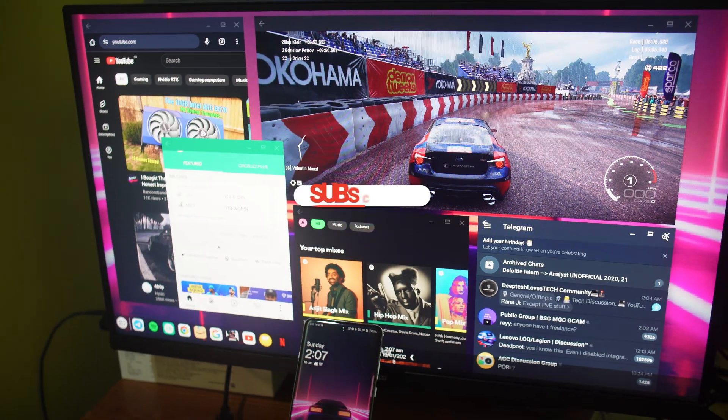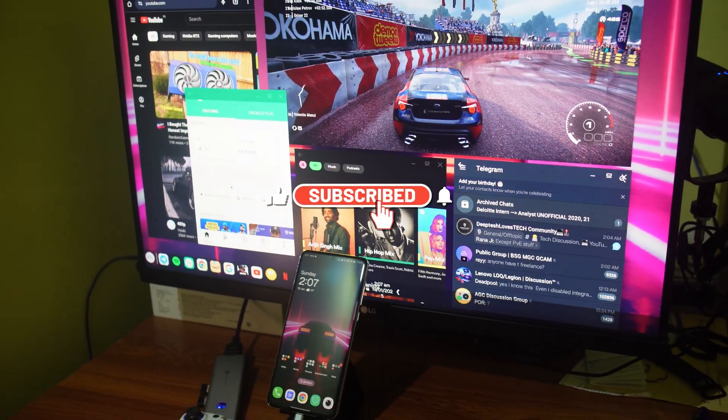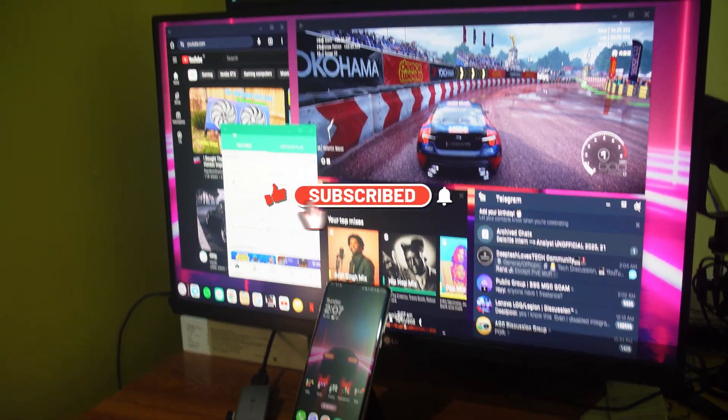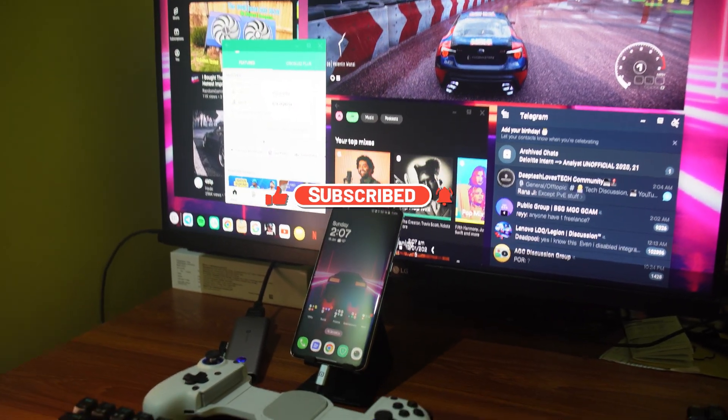Alright guys that's it for this video. Thank you so much for watching. Make sure to hit like, share and subscribe turn on notifications. Take care and I'll catch you in the next one. Peace.